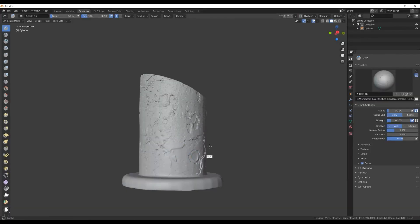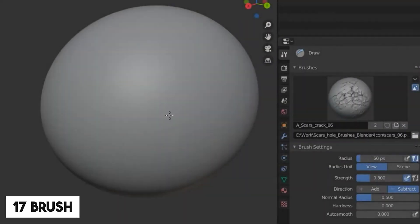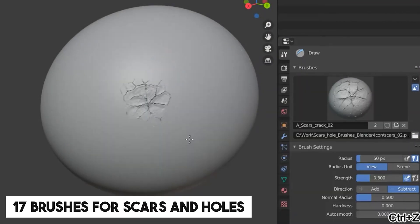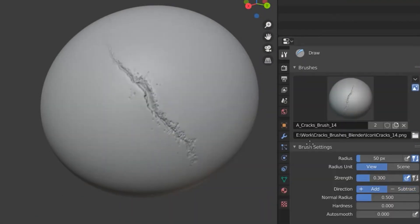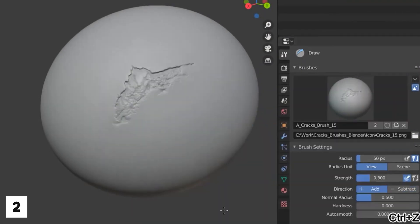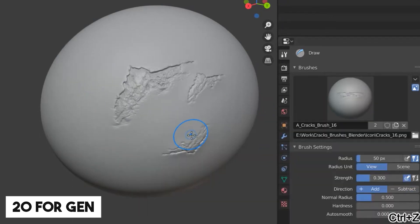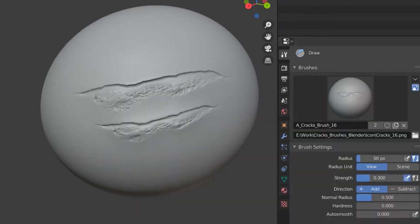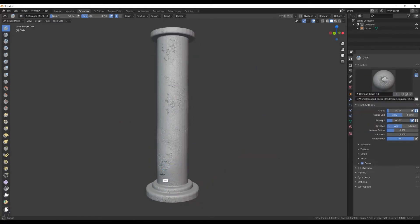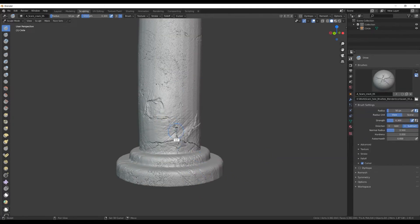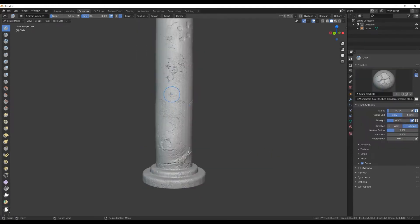Diving deeper into what the package offers, expect to get 17 brushes for scars and holes, 20 for cracks, and 20 for general damage, which any of you could use no matter if you are a beginner or a professional. You just have to select your custom brush and get to sculpting.